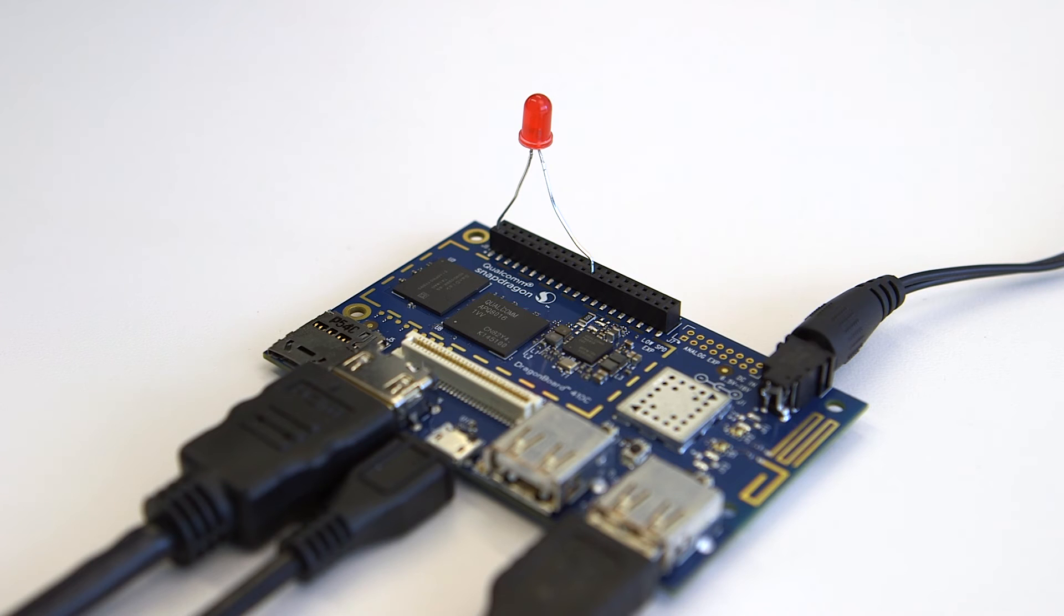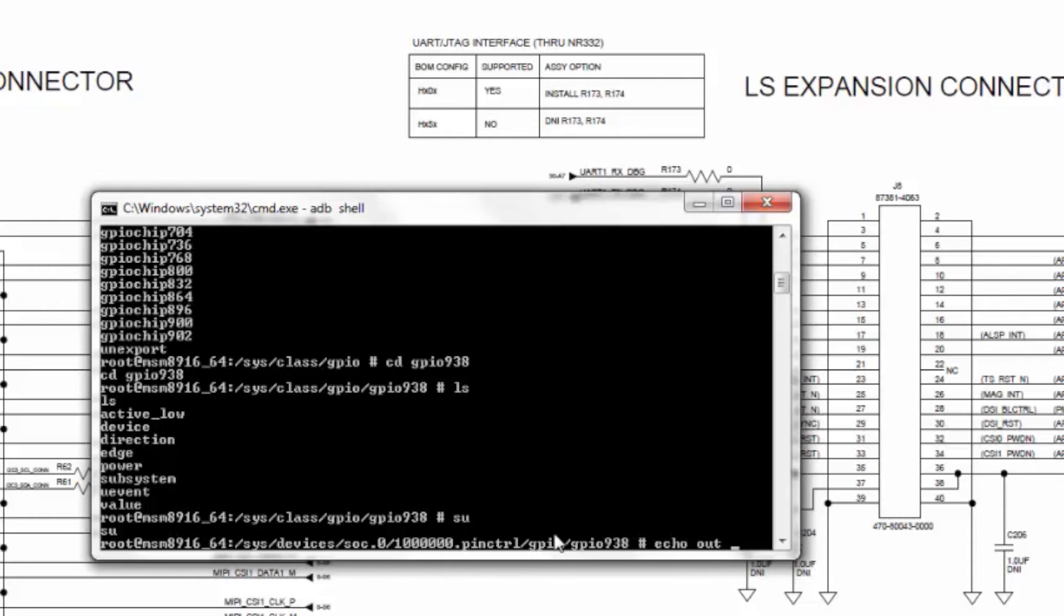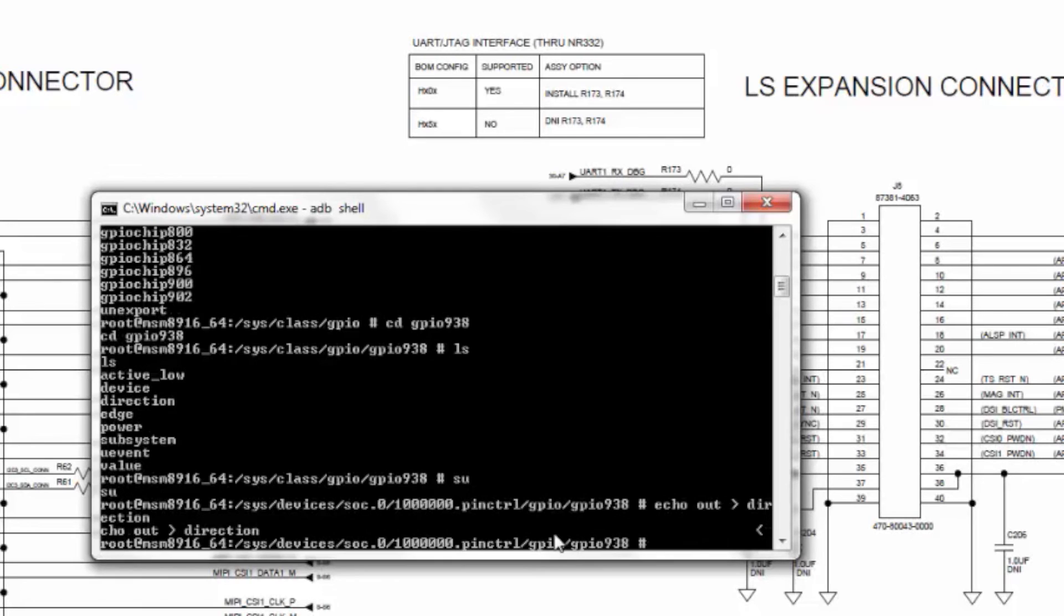Now, on the ADB shell prompt, you need to type su to get into super user mode. Then, you can set the direction of the GPIO pin as out by typing the command echo out direction.